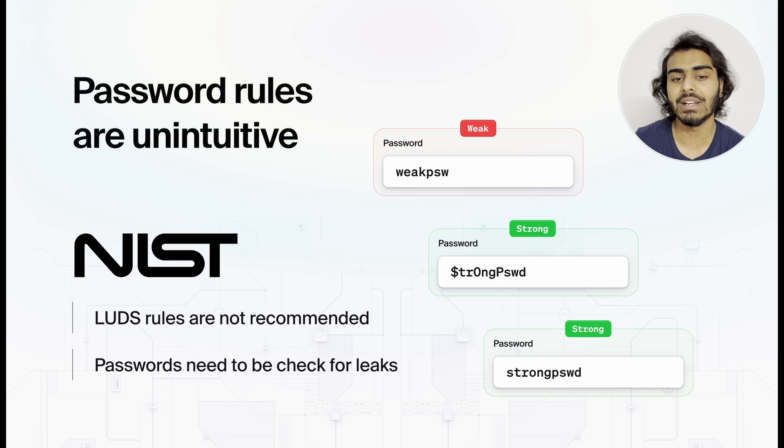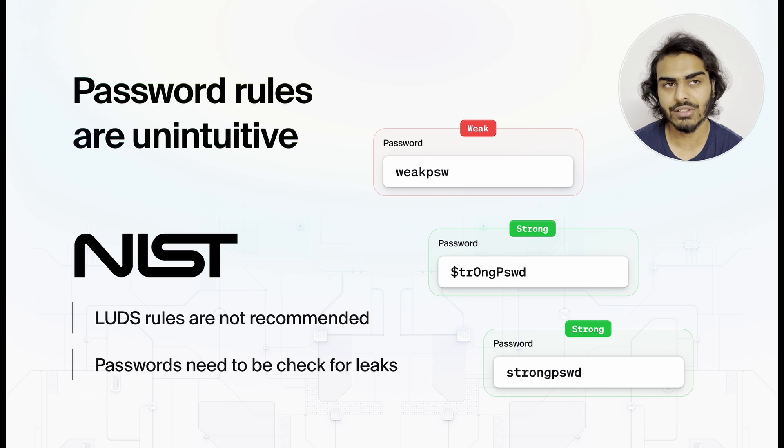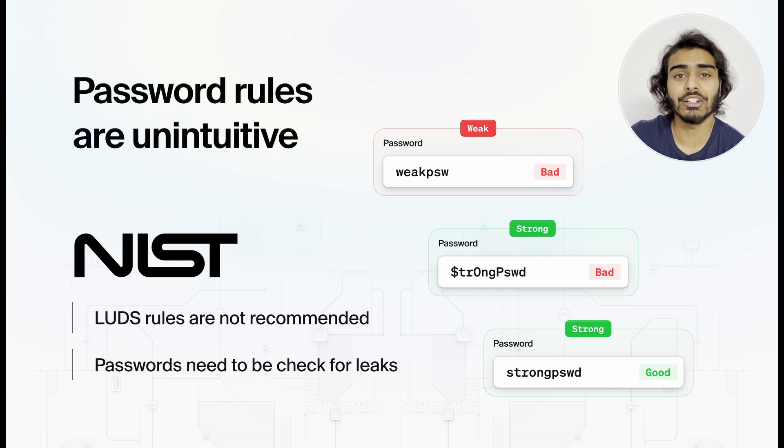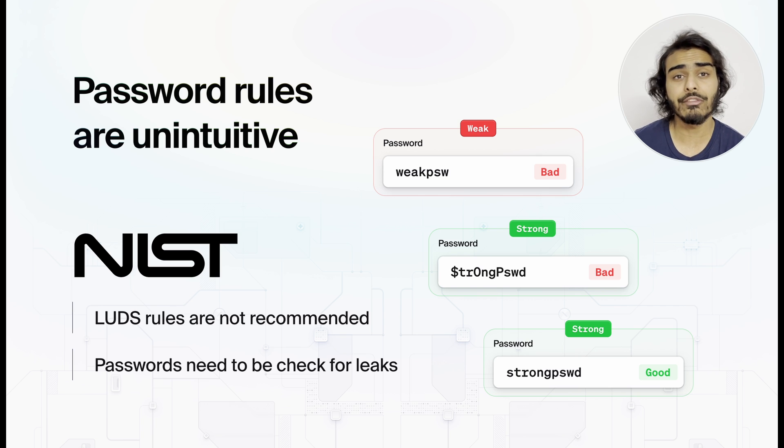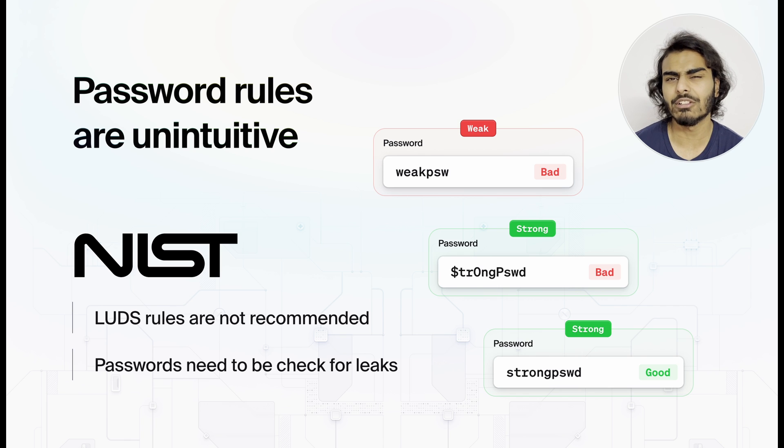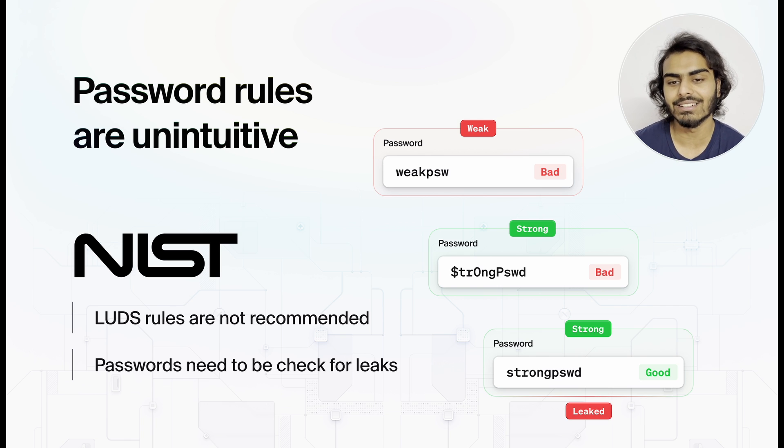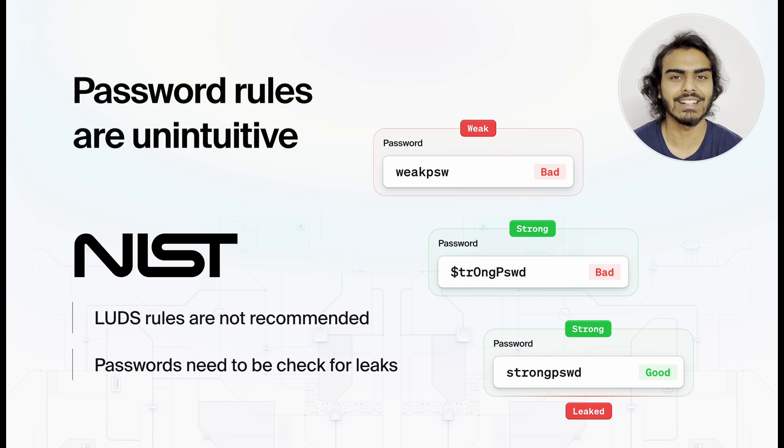Turns out, having a combination of uppercase and lowercase characters and digits and symbols, also called the LUDS requirement, is a bad idea according to their research. Passwords end up being too predictable or too difficult to memorize, which means they end up on sticky notes. On top of that, we also need to make sure that the passwords haven't already been leaked before. And a majority of users out there don't use password managers that help them with these use cases.